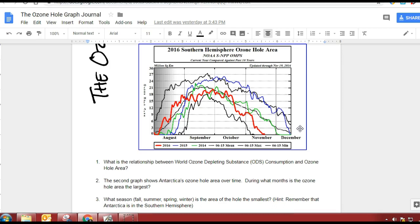This is what scientists initially found when they went and started measuring the ozone concentration — that every year in the spring, there would be a lot less ozone, so the hole would be bigger. Remember we said it's not exactly a hole, but just a thinner concentration.